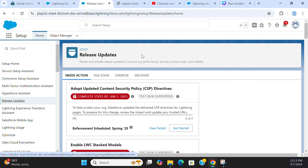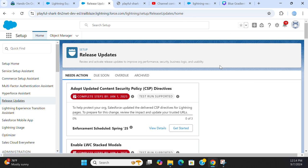Do release updates as a Salesforce developer or Salesforce administrator. Otherwise, you will be in trouble if you have incompatibility problems with existing code or settings. You have to be on top of the release updates. It is very important as a Salesforce administrator or developer.